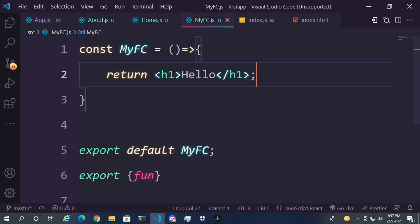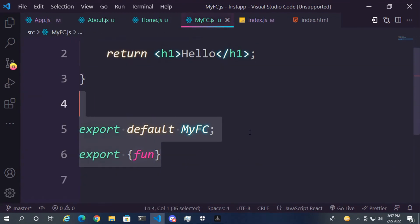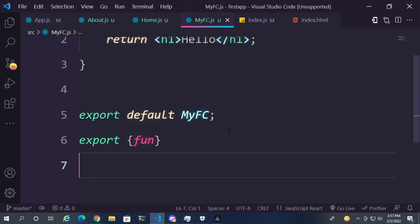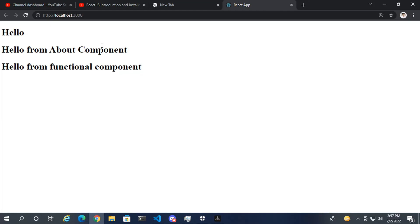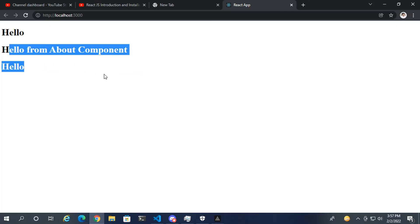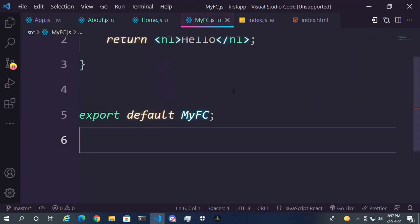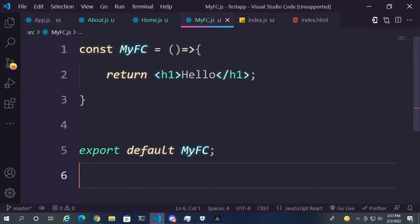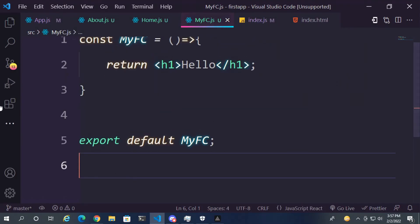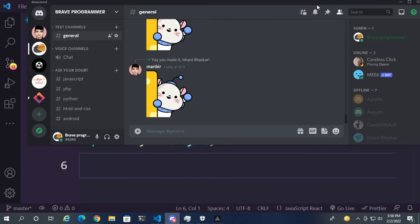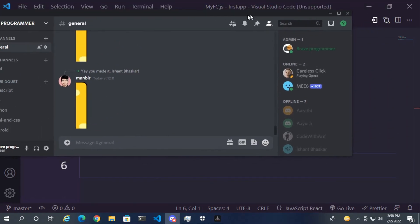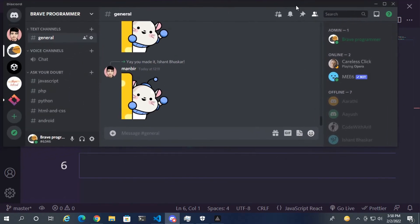Now it works. So this is how your functions work in React.js. If you like this video, please like, share, subscribe to my channel and hit the bell icon as well. Don't forget to join the Discord server.